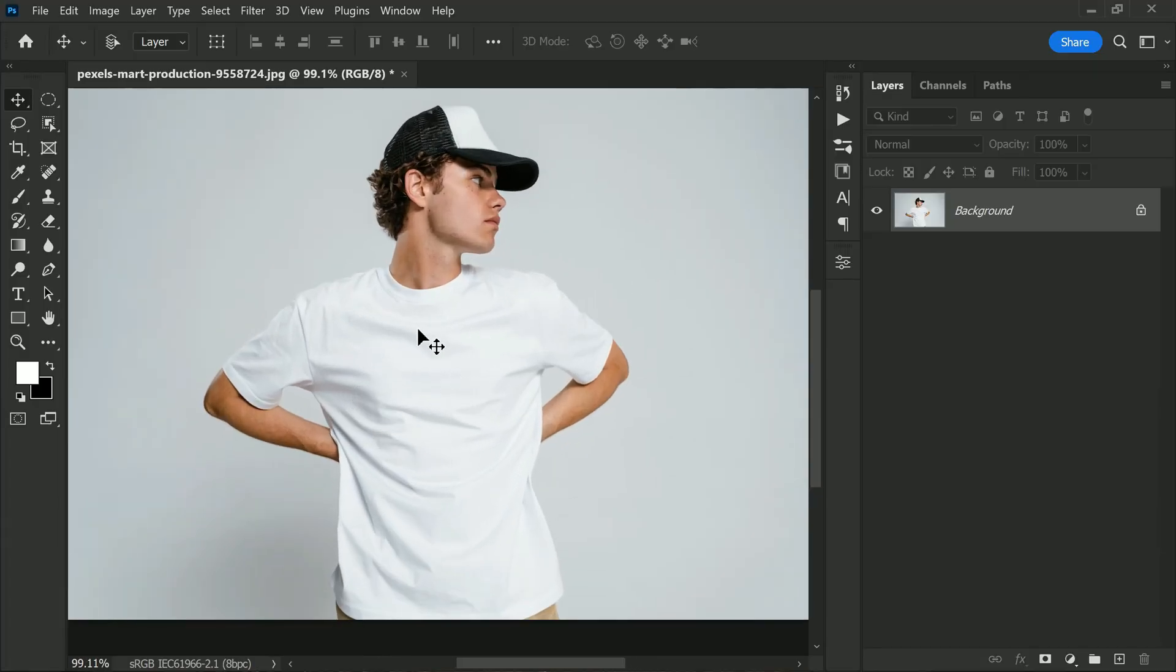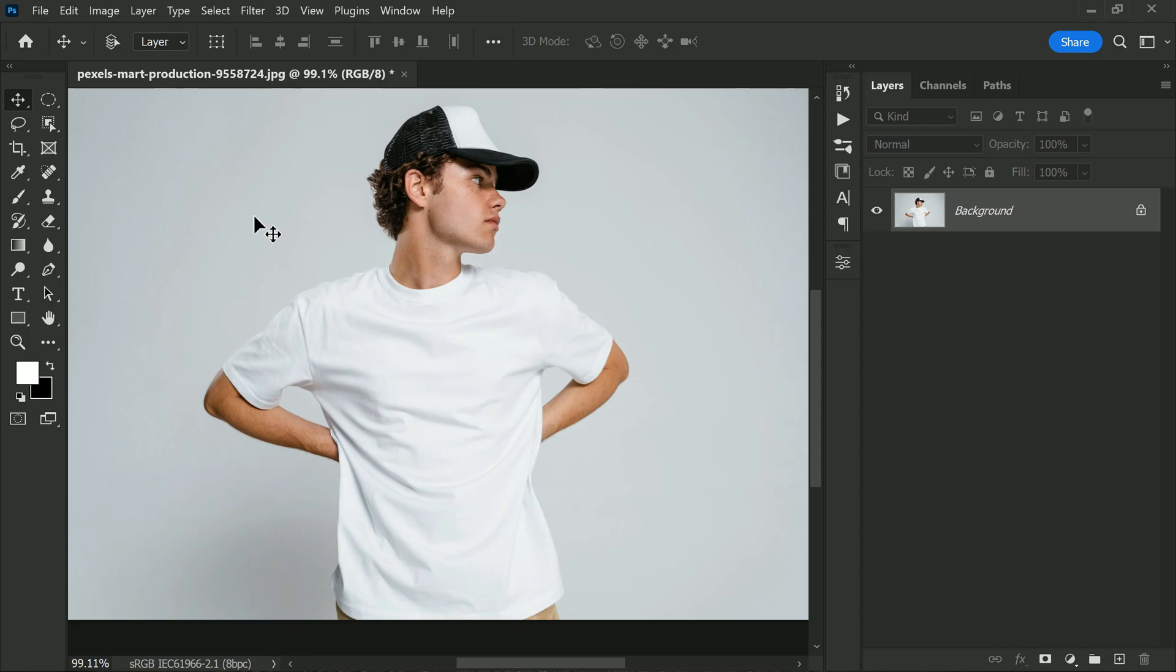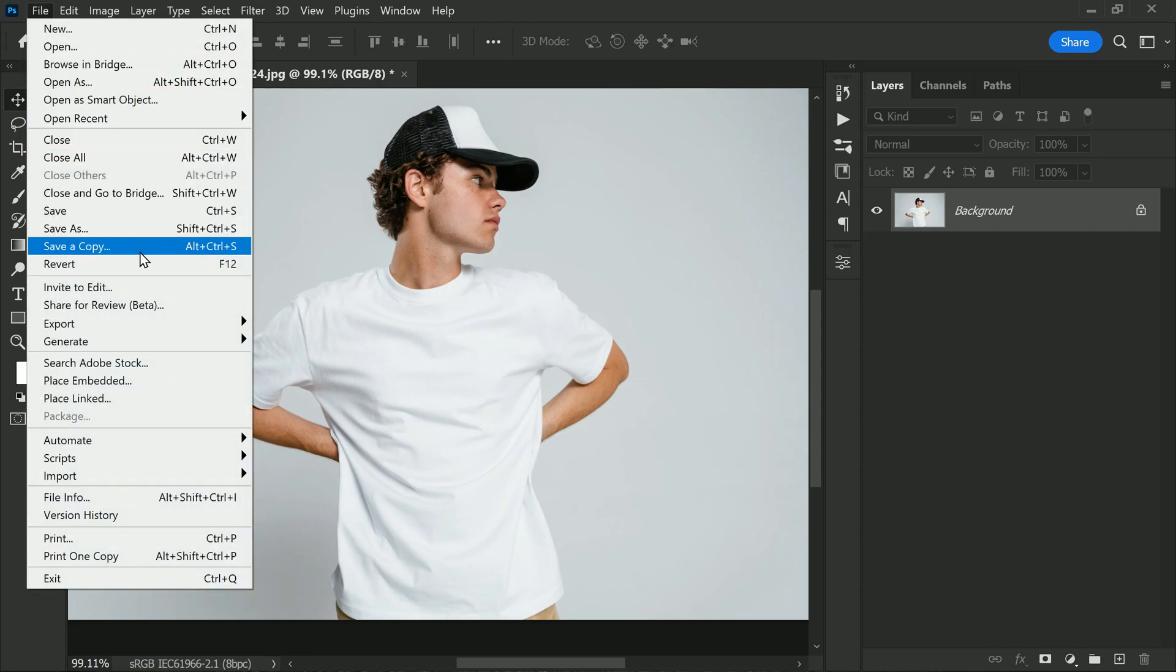Hi friends, in this video I will show you how to place a logo or any text onto a shirt in Photoshop. It's a quick and easy process, so let's get started. First we need to create a displacement map.